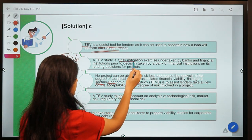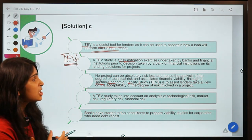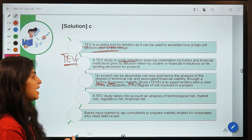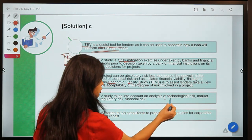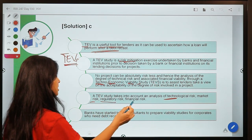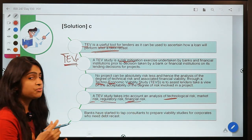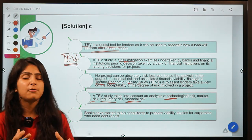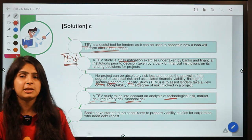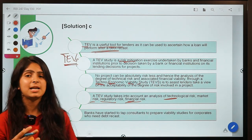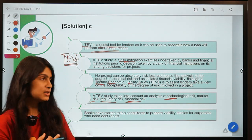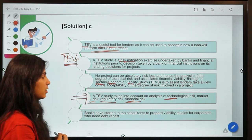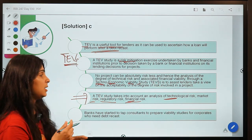It is basically a risk mitigation technique. It takes into account different types of risk and tries to analyze how technological risk, market risk, regulatory risk, and financial risk are going to affect the operation of a new project by the bank — in this case, restructuring the debts of existing borrowers. These are the four parameters a TEV study works on.